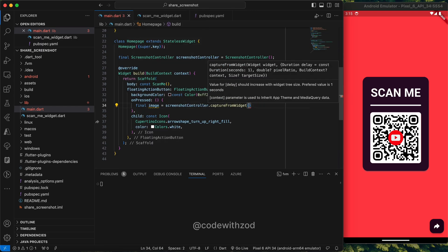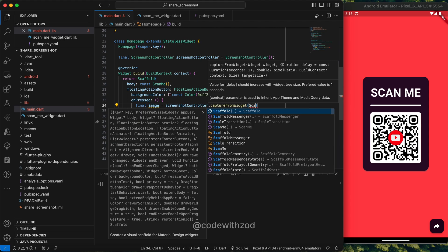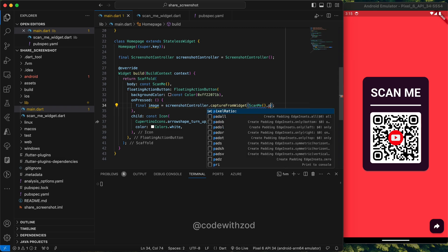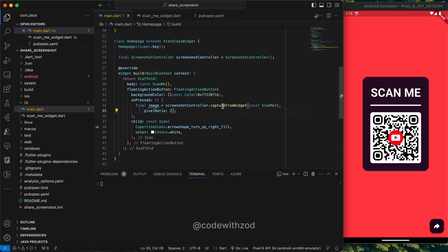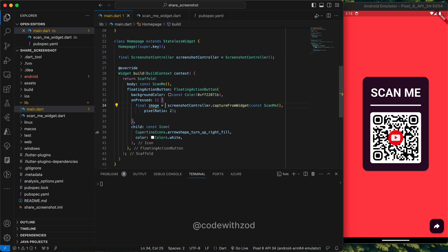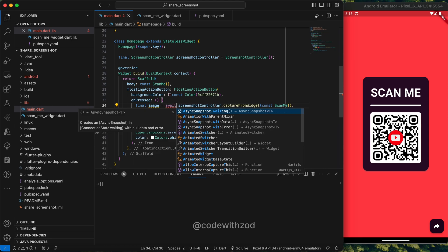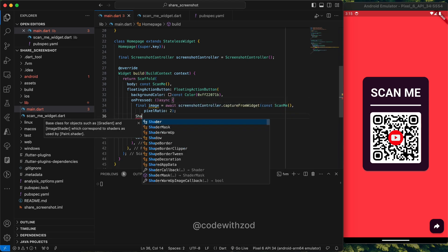We'll pass the Scan Me widget, and also there is one property for pixel ratio. One looks a little blurred to me. You can adjust it according to you, so I'll just pass this value as two. We have to wait for this image as it returns a future, and we'll make it as async function.